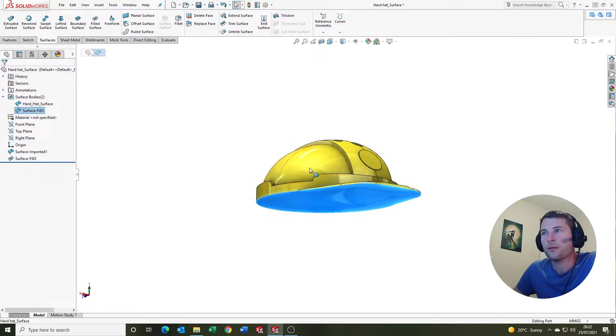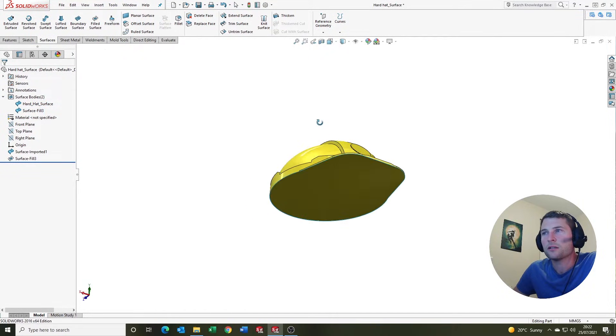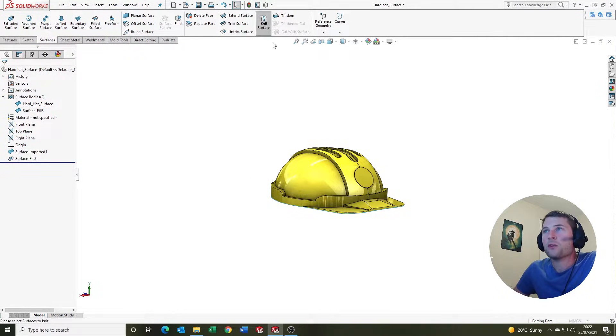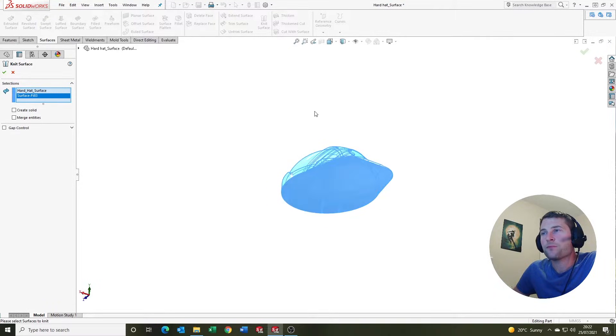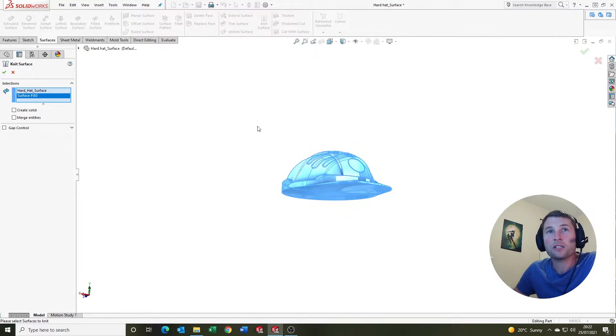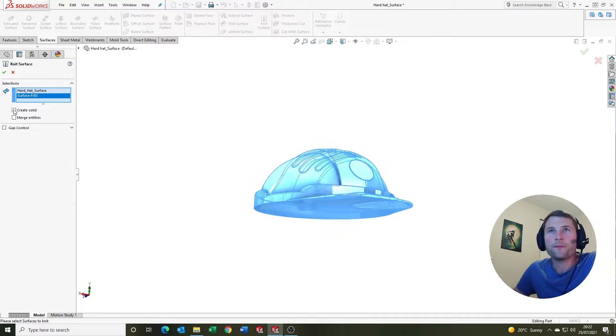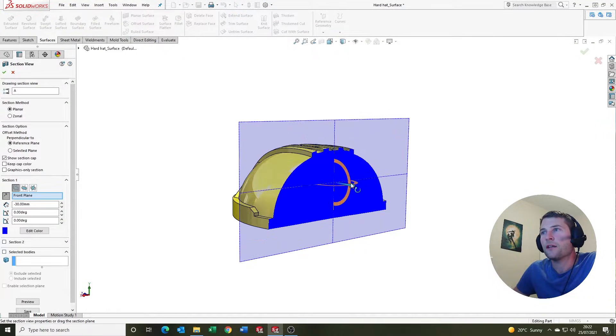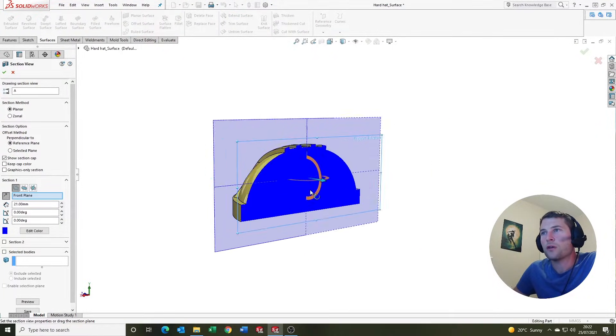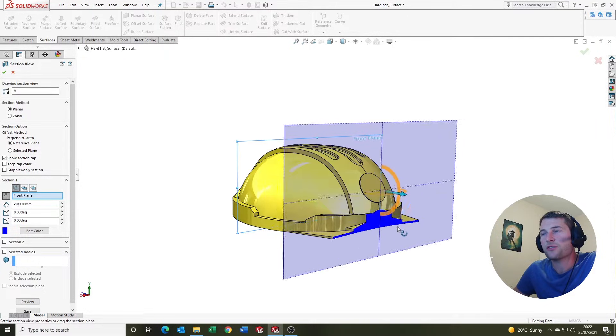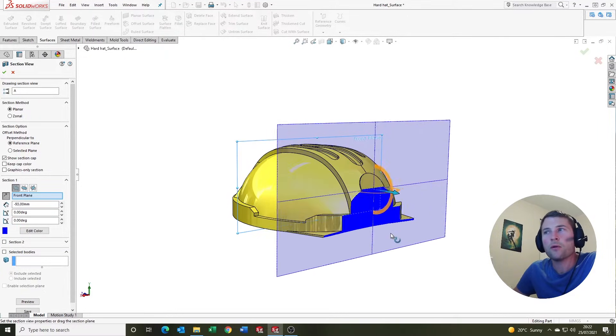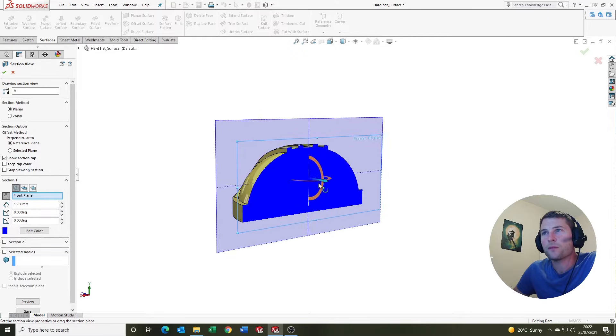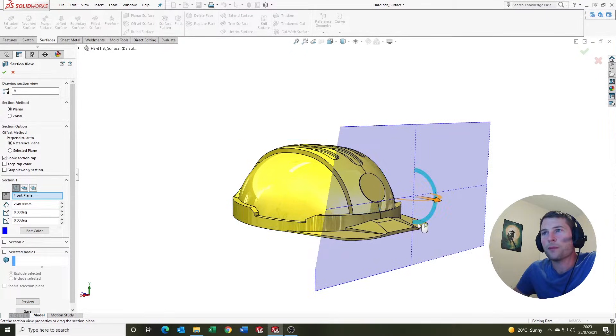We want to knit them together to create a solid. If SOLIDWORKS likes the geometry we've got here, we can use the create solid button and tick OK. SOLIDWORKS has created a solid from the enclosed volume that we've created there. So again, that's pretty cool.